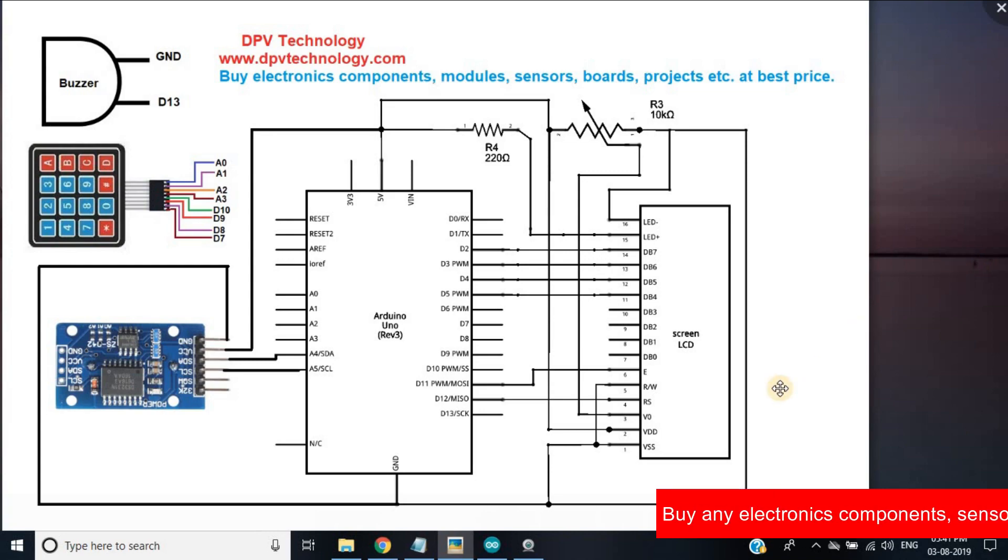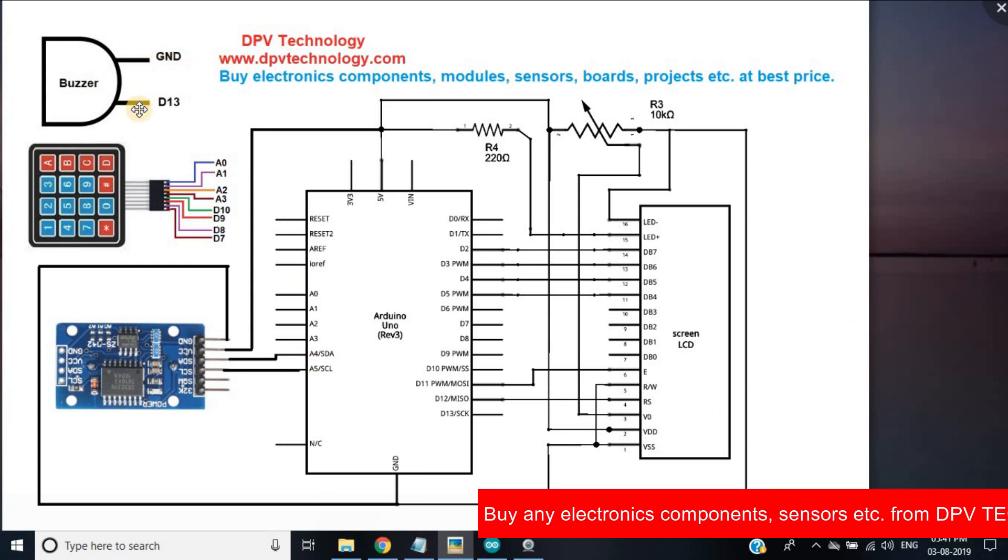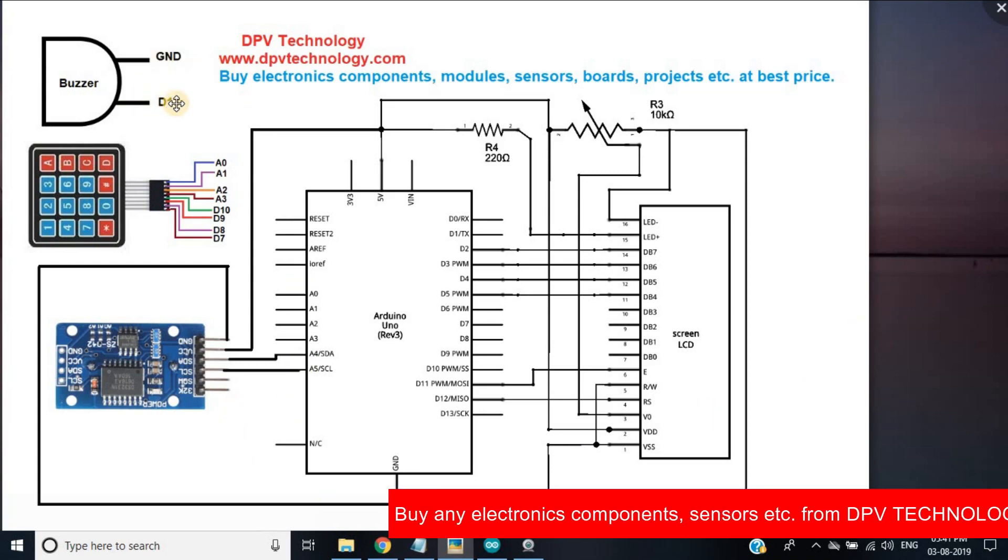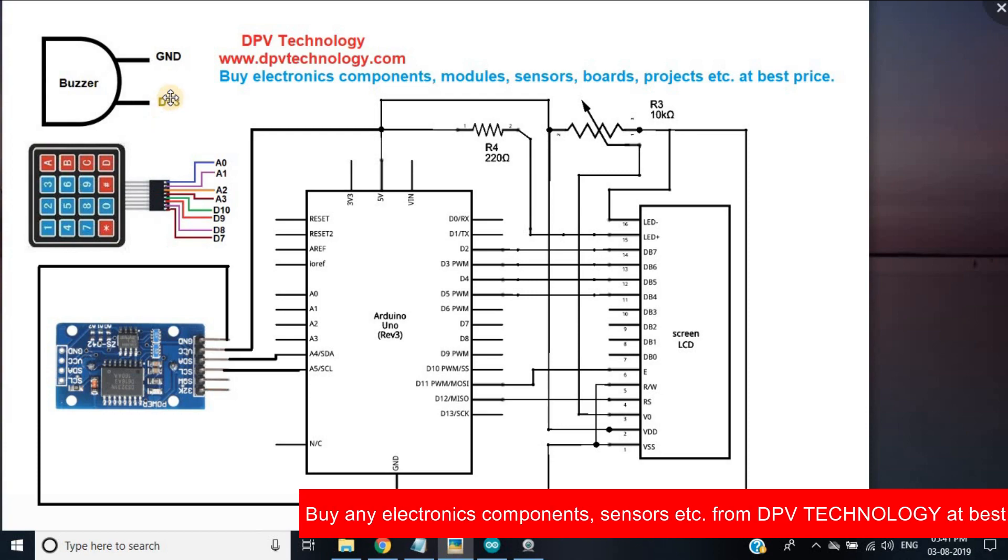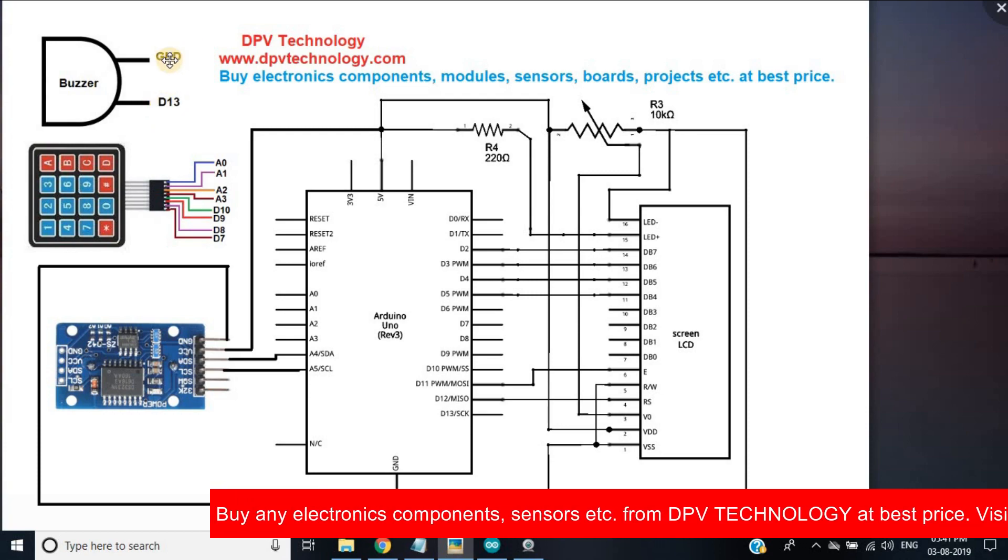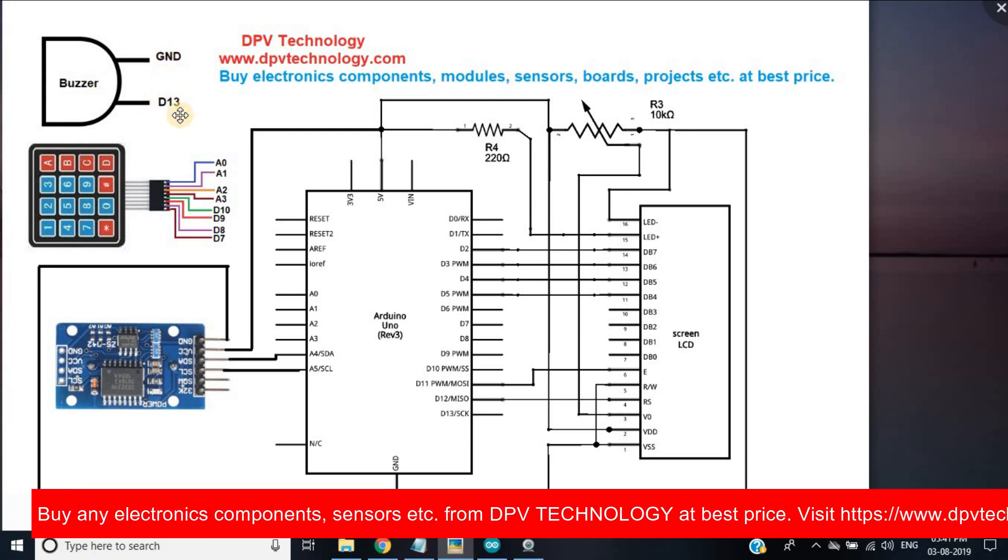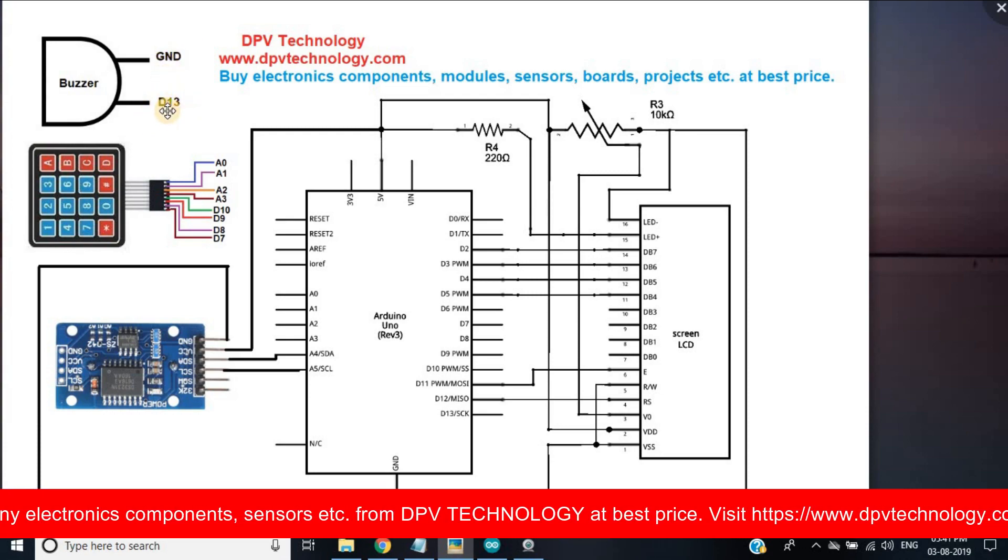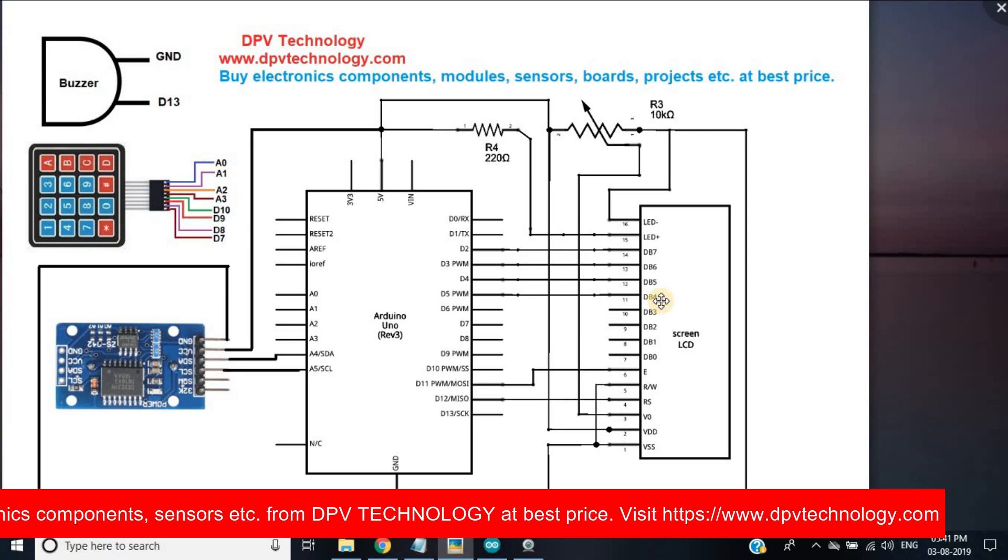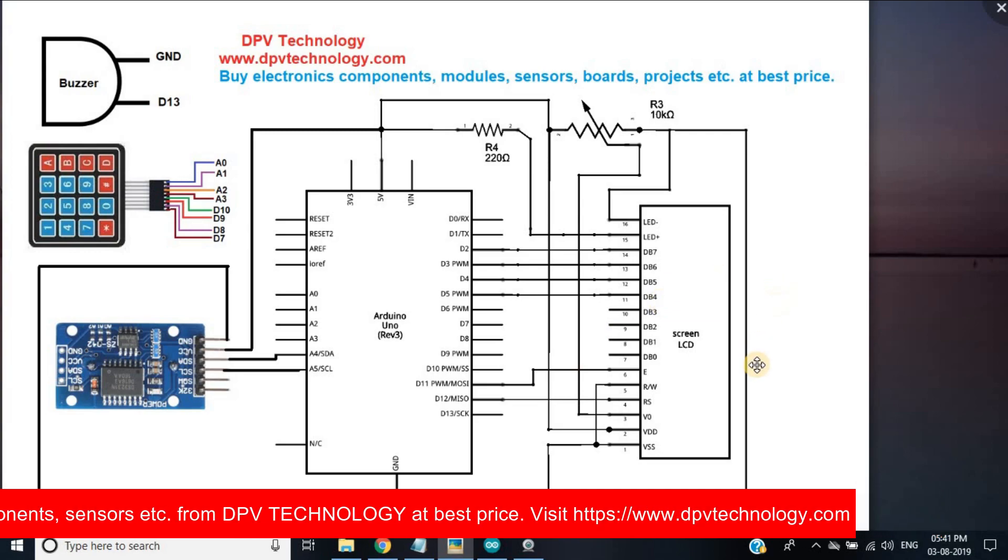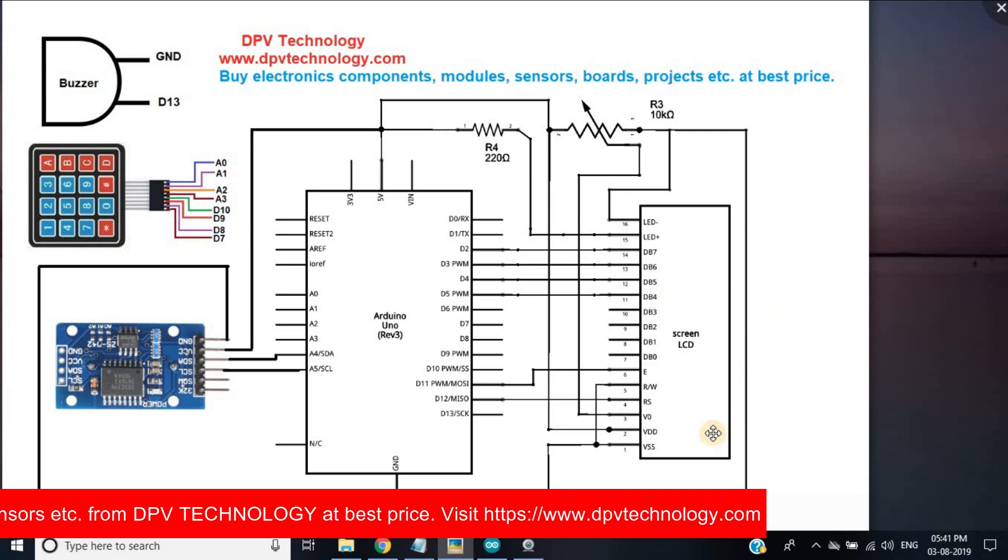We have to connect one terminal of the buzzer to any GND pin of Arduino and the other terminal of the buzzer must be connected to digital pin 13 of the Arduino.